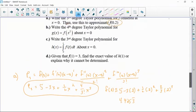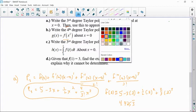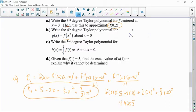Part b says write a fourth degree Taylor polynomial about x equals 0, but g of x is really f of x squared. A couple things to notice: seeing fourth degree tells you that you'd need x to the fourth power, and you don't have a fourth derivative of f. But that's okay, because it's not f — it's f of x squared.